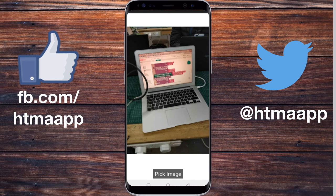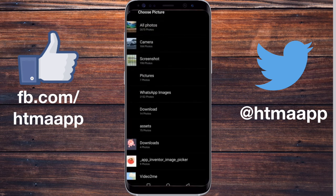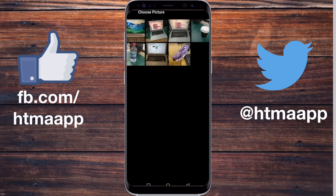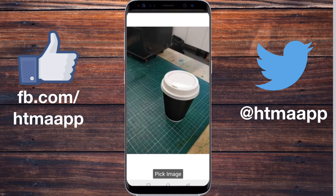Let's pick another image. Here's a nice cup of coffee, and it gets displayed on the screen just like that.